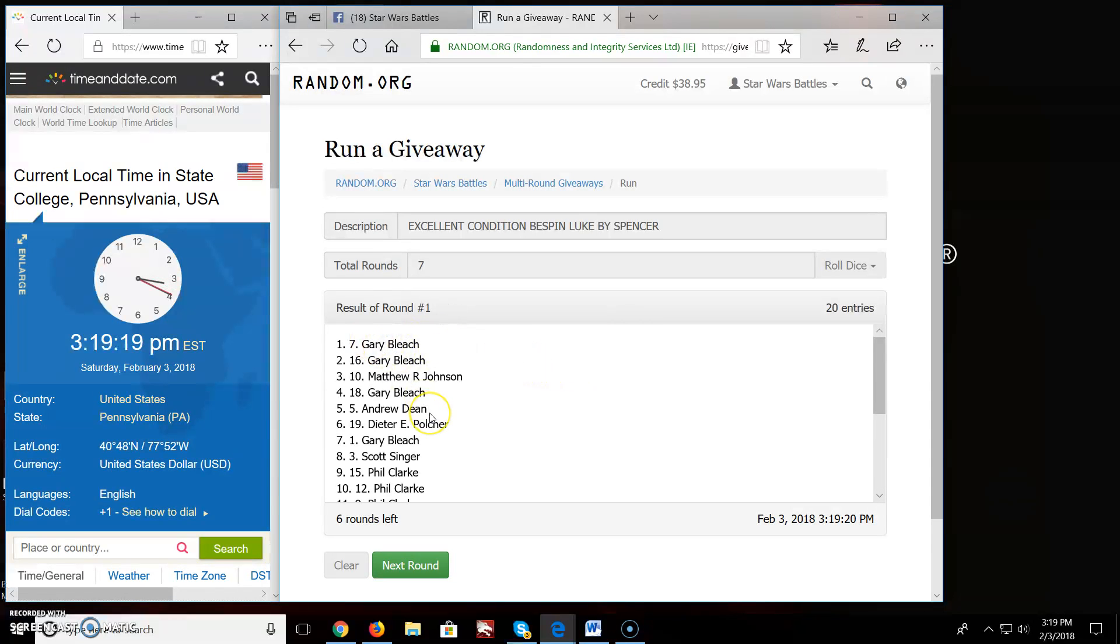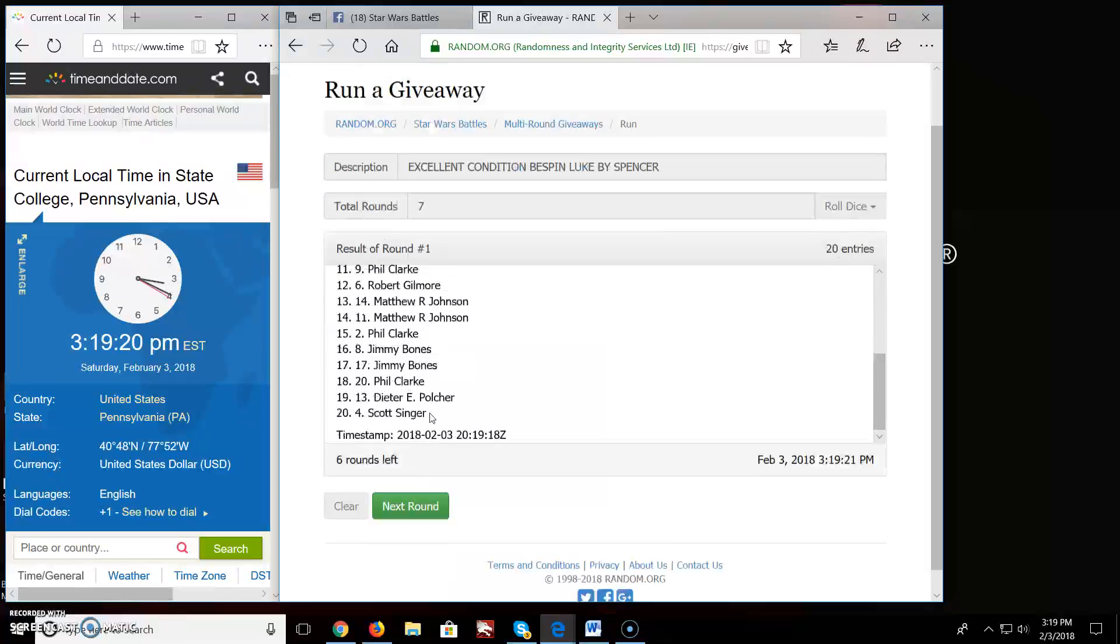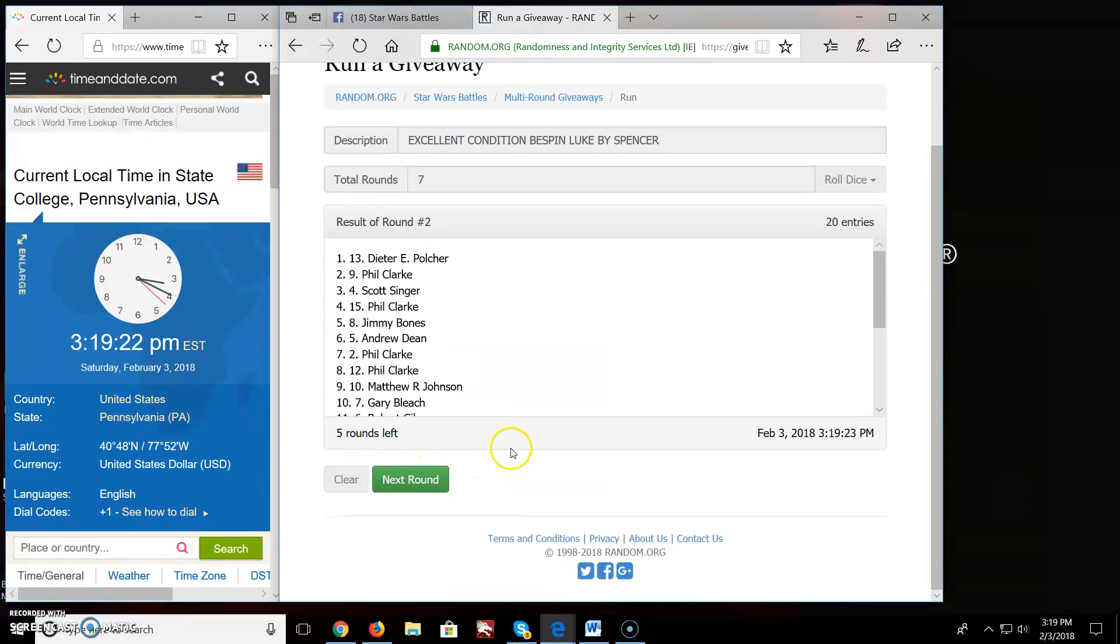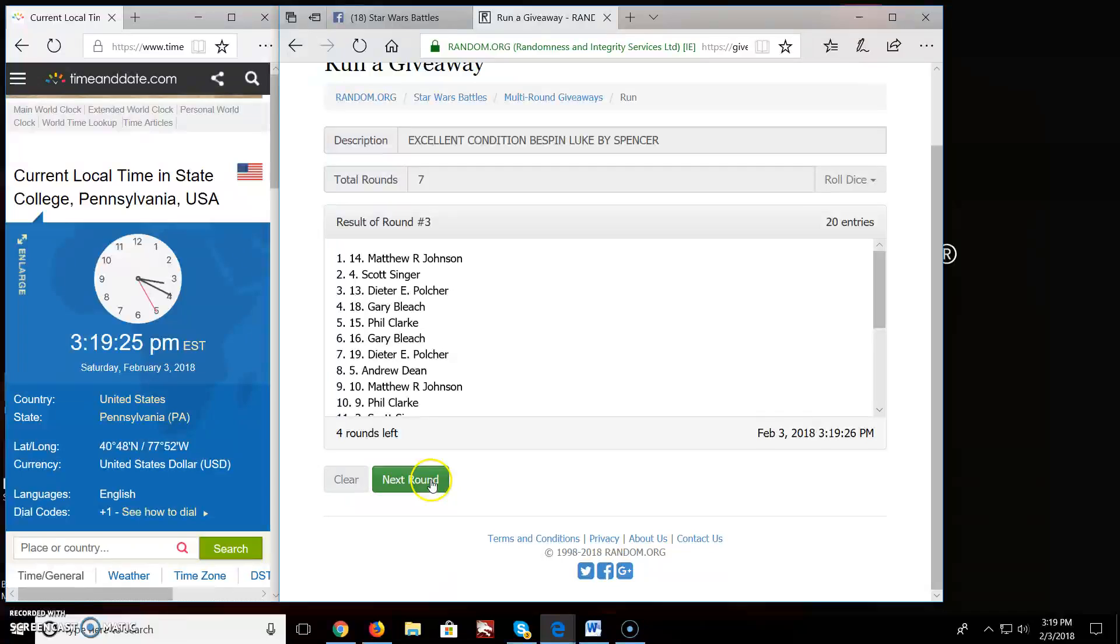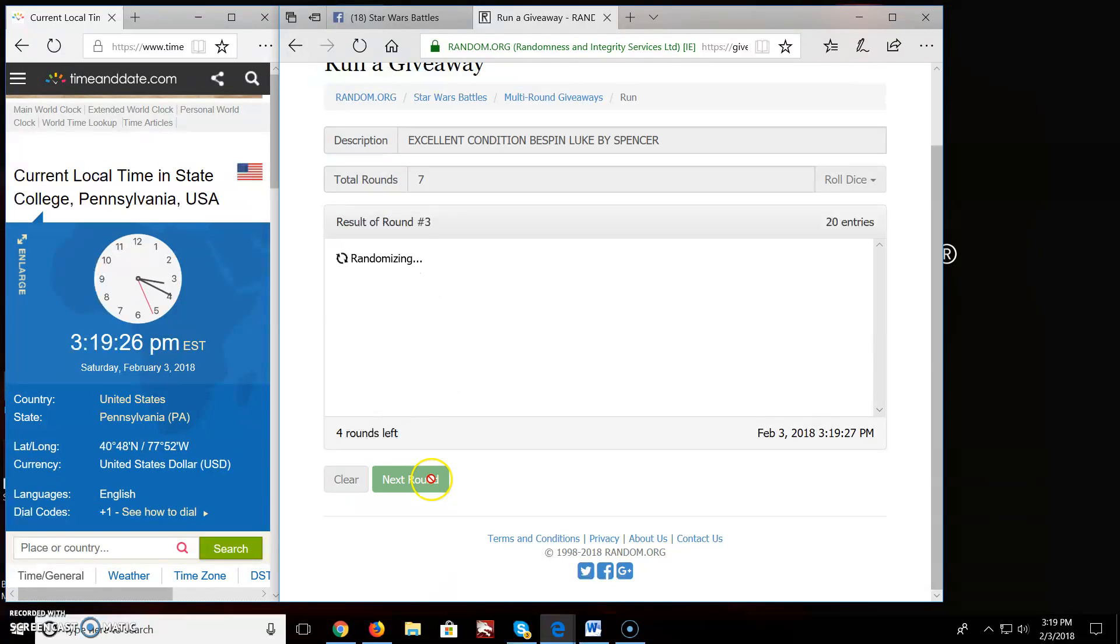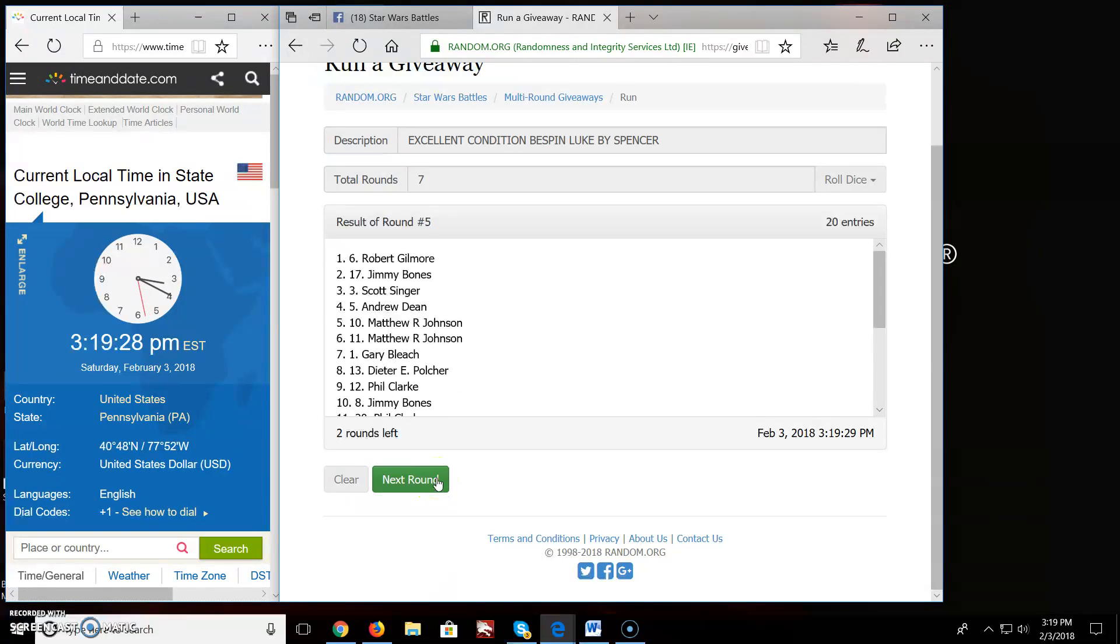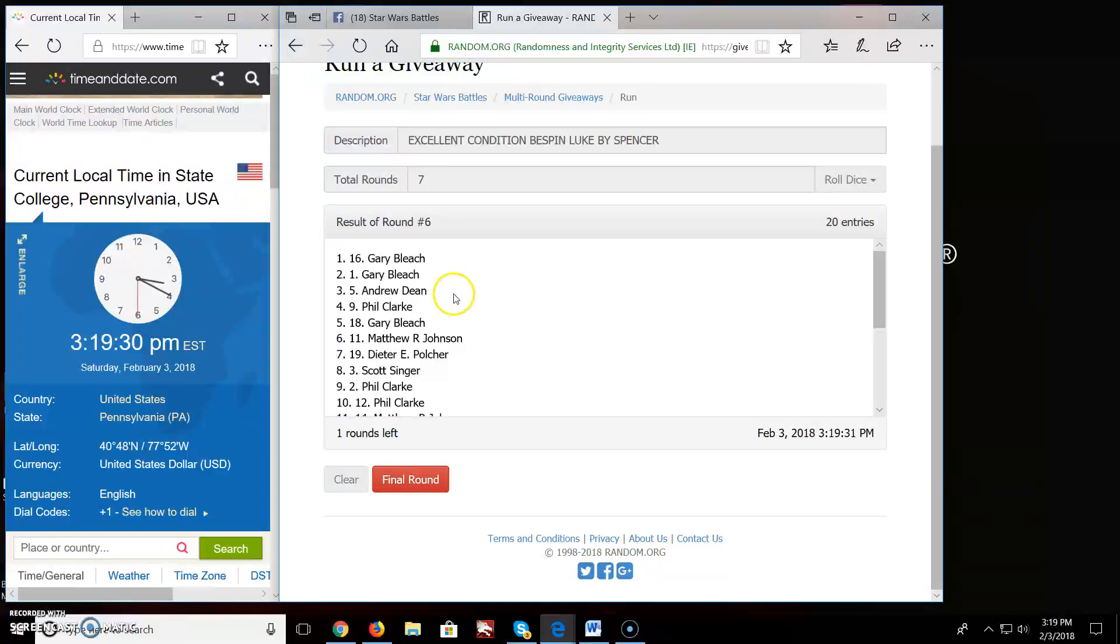Round 1, Gary, you're on top. Round 2, Dietrich, you're on top. Matthew, you're on top. Round 4, Jimmy Bones. Round 5, Robert. Round 6, Gary.